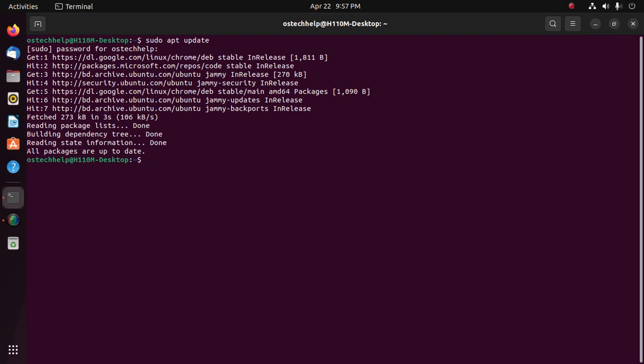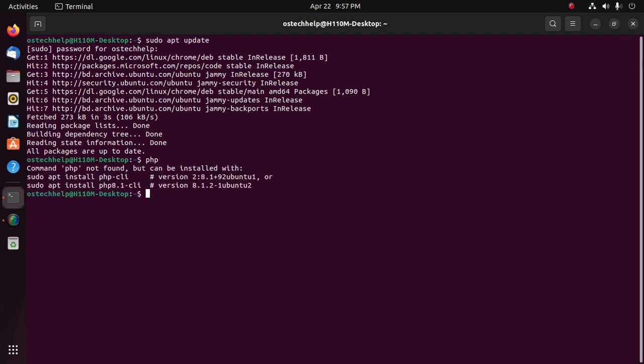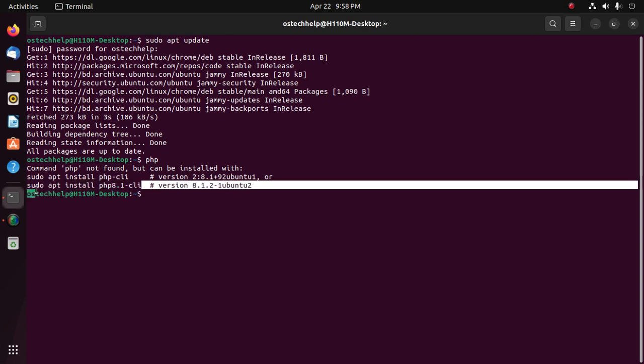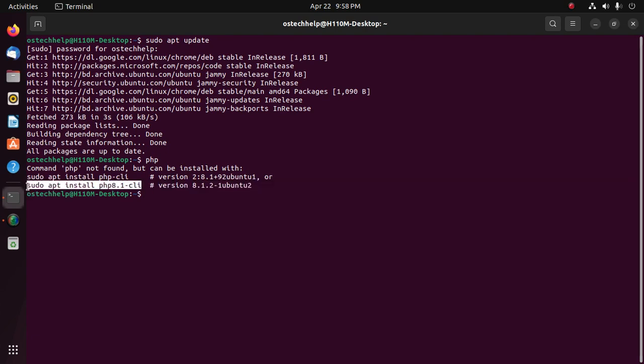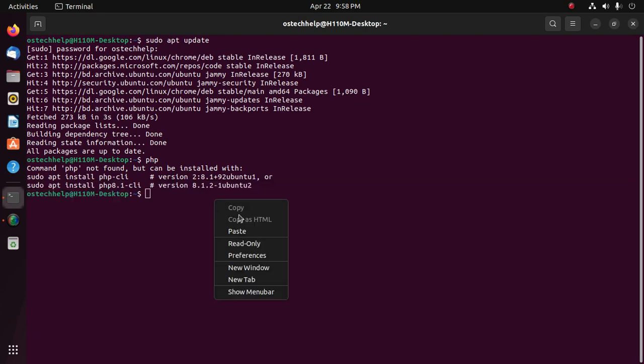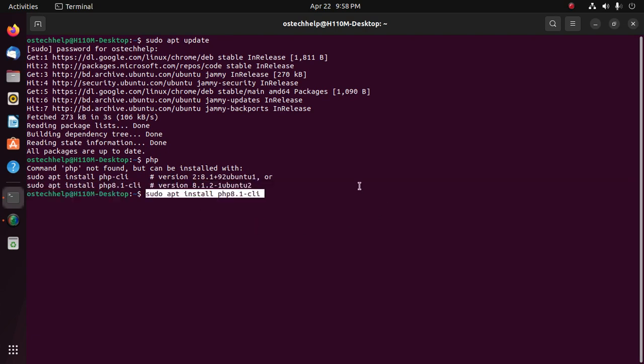Now type php, hit enter, and then copy this command and paste here. Also type php8.1-cgi.